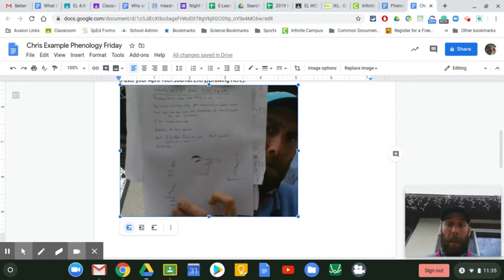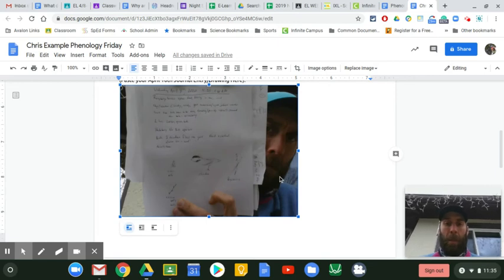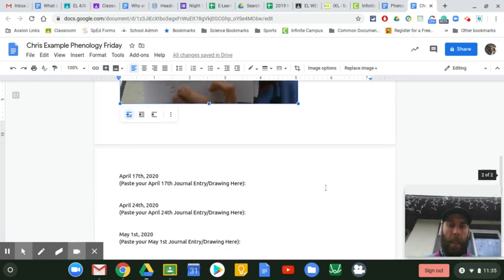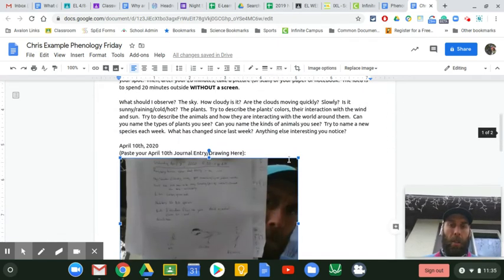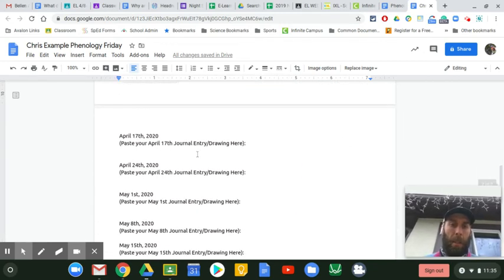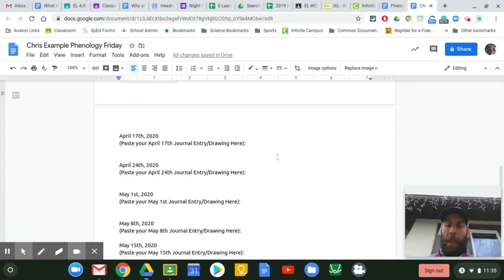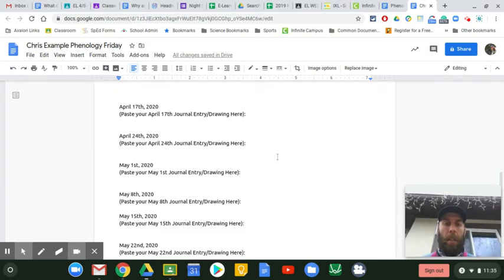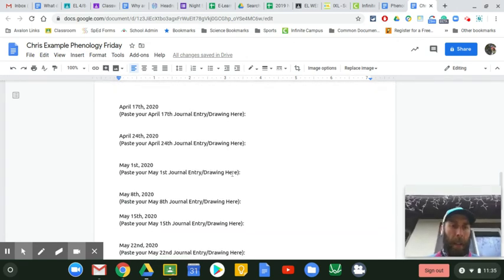If you have any questions about Phenology Friday, let me know. You're going to paste this week's journal entry here. Then you'll use the same document to paste next week's journal entry here. So you'll continually be updating this same document.